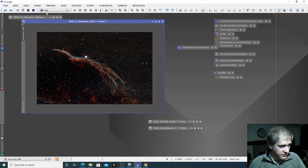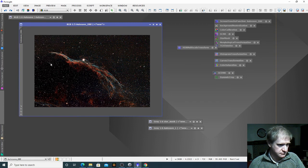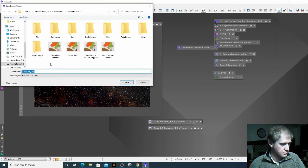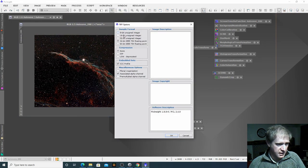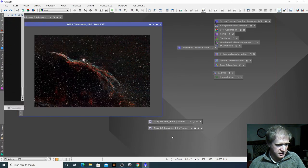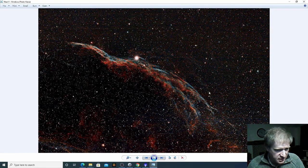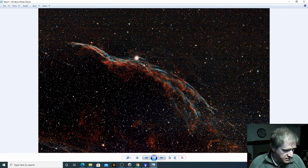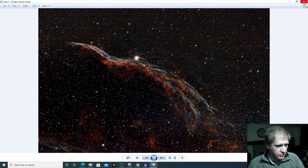The next thing to do is save this image off, so you go file, save as, save, then go 16-bit and save. And that's the finished image — it is quite noisy but I'm reasonably happy with that. There we go — that's just a very basic PixInsight workflow.